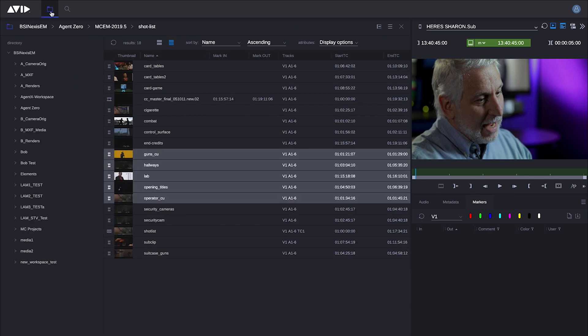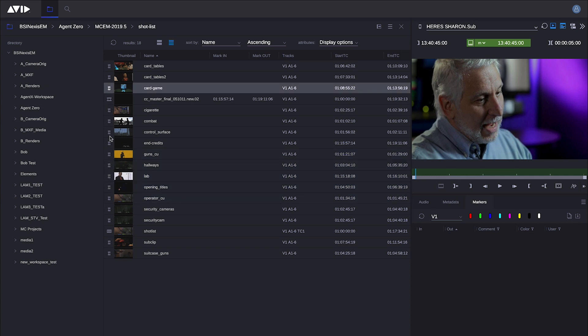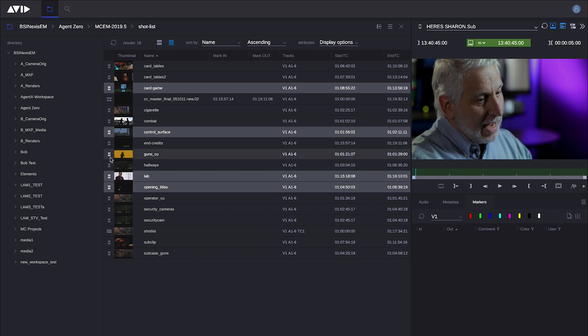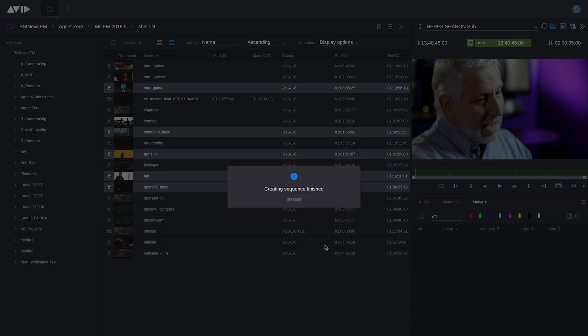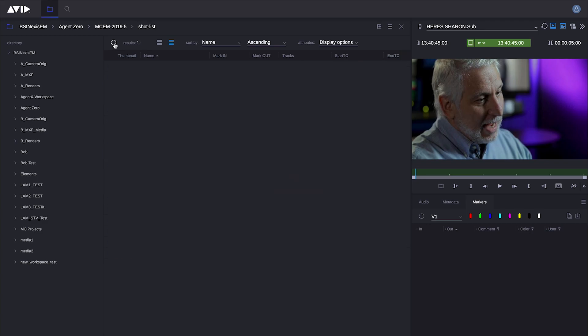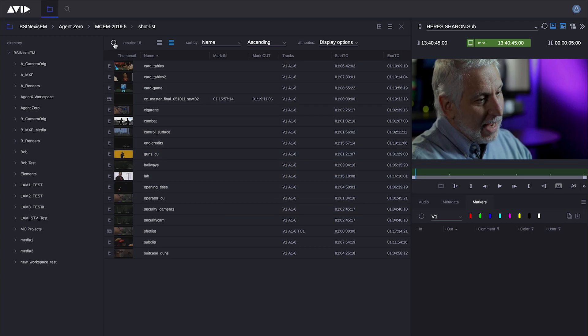If I go back to Browse, I can also create a simple timeline or rough cut, so I can hand the baton to other editors using Media Composer. So I'll choose a bunch of clips. I'll right-click. I'll call this rough cut. I'll submit it. And that is written directly to a Media Composer bin.